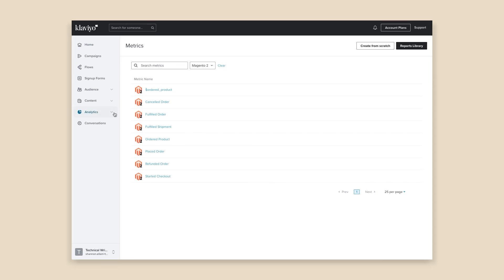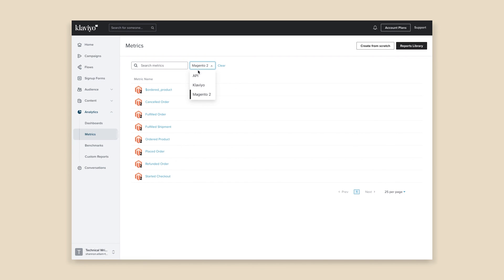Depending on how many orders, customers, and products your store has, you can take anywhere from a few minutes to several days to sync all of your data. To keep an eye on the progress of the initial sync, open the Analytics tab in the sidebar and navigate to Metrics.